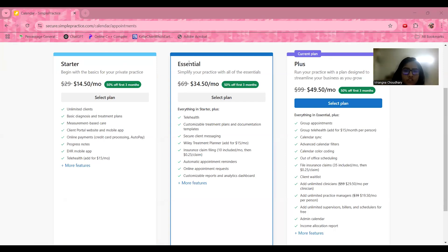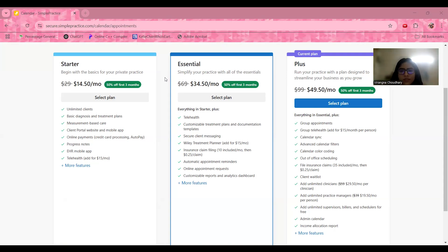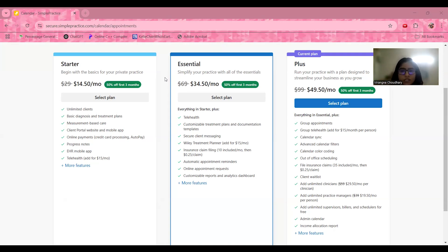The Essential plan simplifies your practice with everything in the Starter pack, plus telehealth, customizable treatment plans and documentation templates, secure client messaging, a file treatment planner for an additional $15 per month, insurance claim filing, automatic appointment reminders, online appointment requests, and a customizable reports and analytics dashboard.